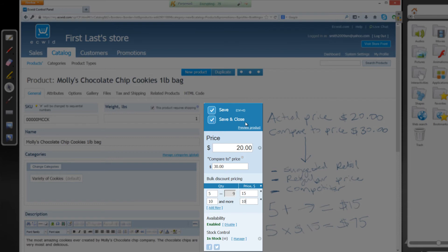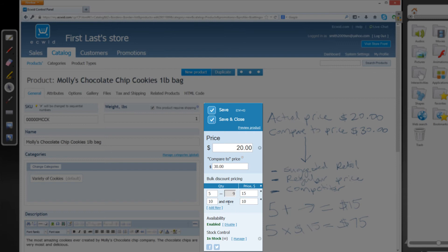And basically what that's saying is that if the customer buys 10 or more of the bags of cookies that we have here, they're going to get a price point of $10. So they would pay $100 for 10 bags of Molly's chocolate chip cookies.